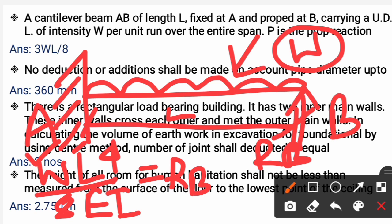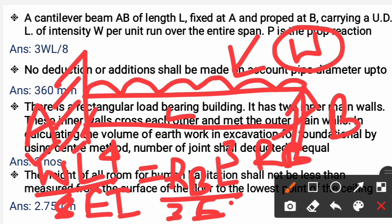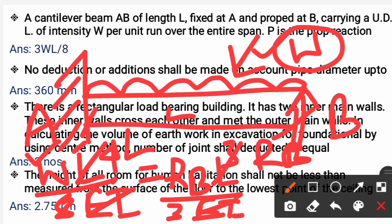The downward deflection due to UDL is wL⁴ / 8EI, and the upward deflection due to prop reaction R_B is R_B × L³ / 3EI. Setting them equal: wL⁴/8EI = R_B × L³/3EI. Solving, L cancels and R_B = 3wL/8. So the correct answer is R_B = 3wL/8.